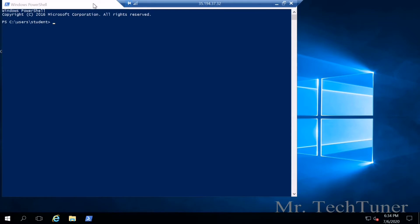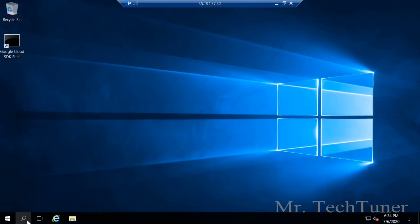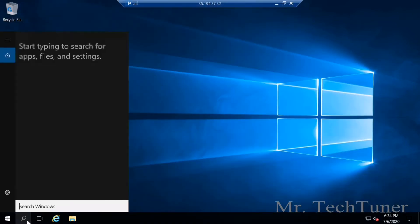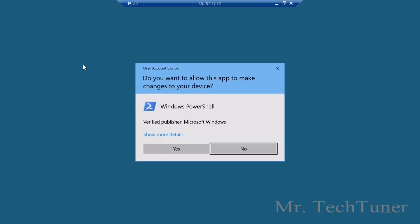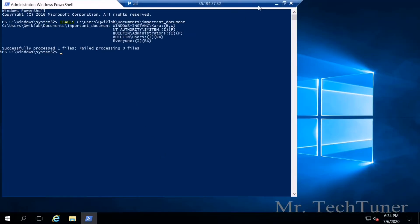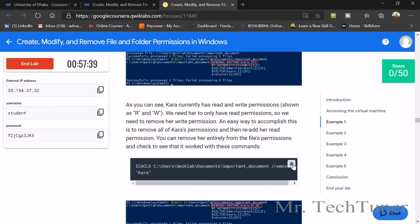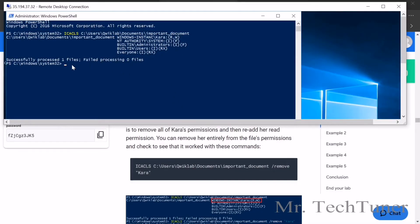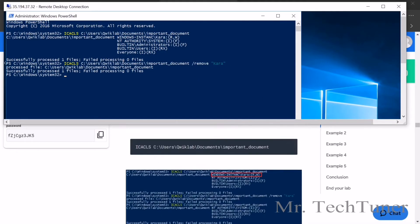There's an important note: do not run PowerShell normally. Always run PowerShell as administrator. Right-click on it and select Run as Administrator, then click Yes. Now enter the command and then copy the next one to remove Kara and also the important data.